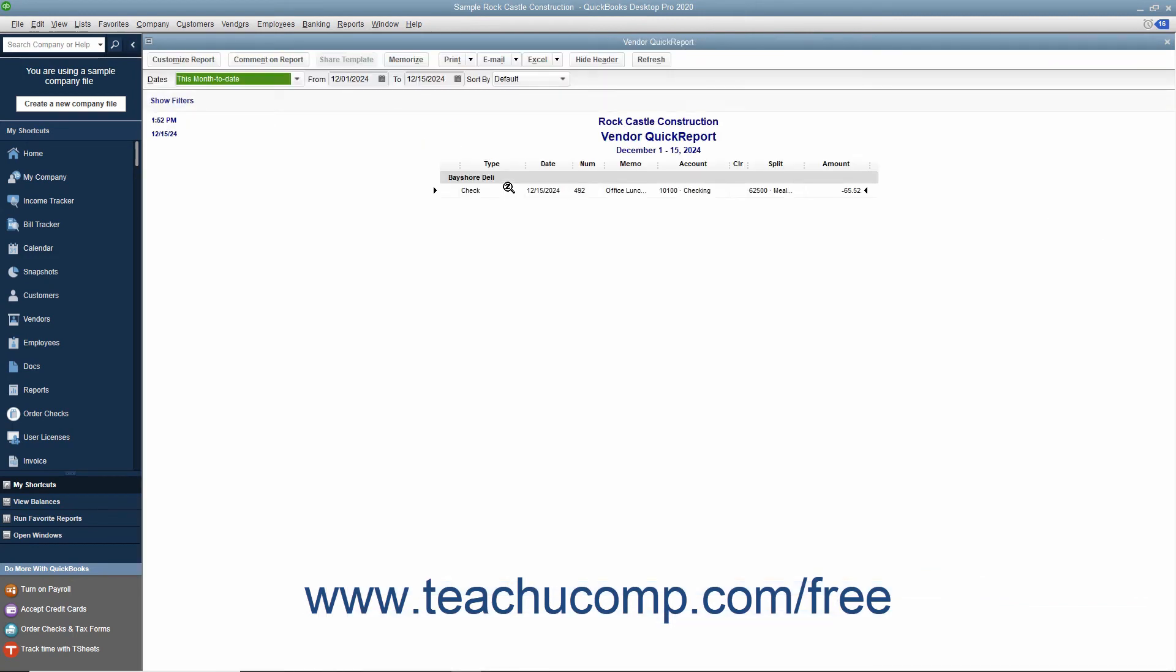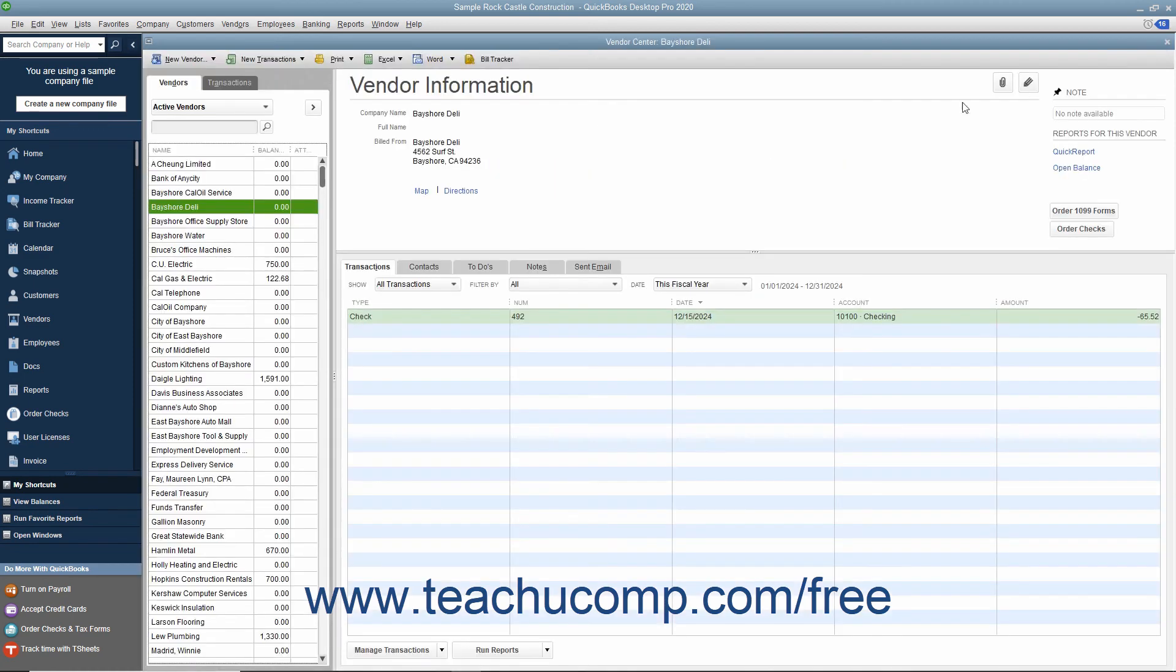The Quick Report will display within its own window, which you may close when you are done viewing the report by clicking the small X in the upper right corner of the window.